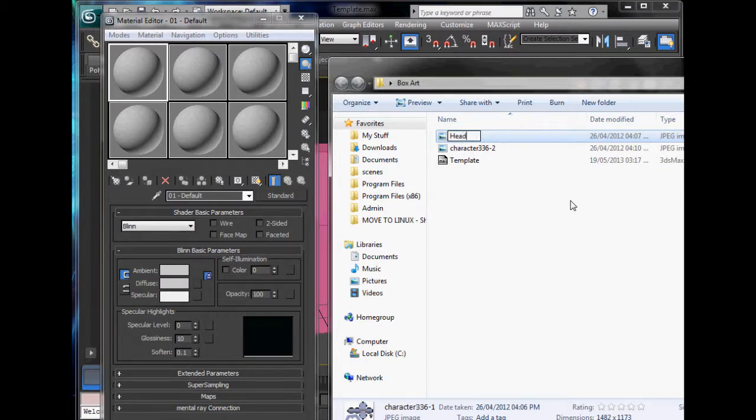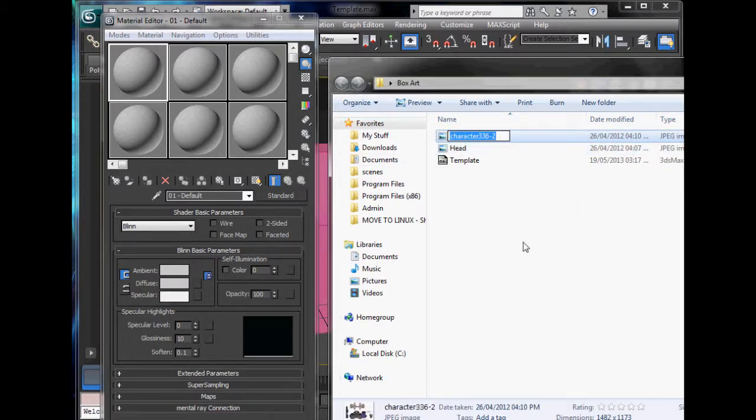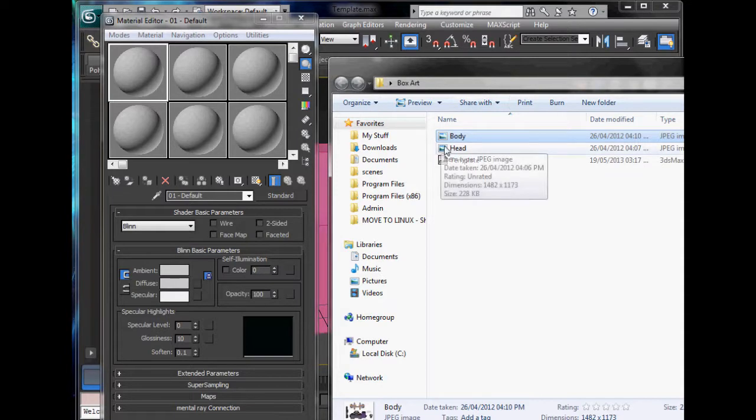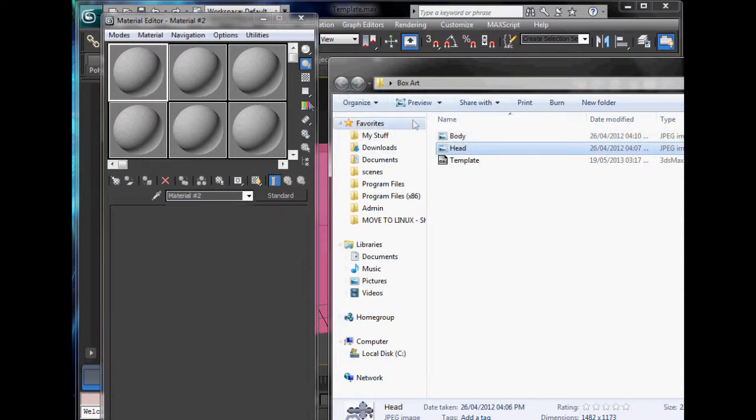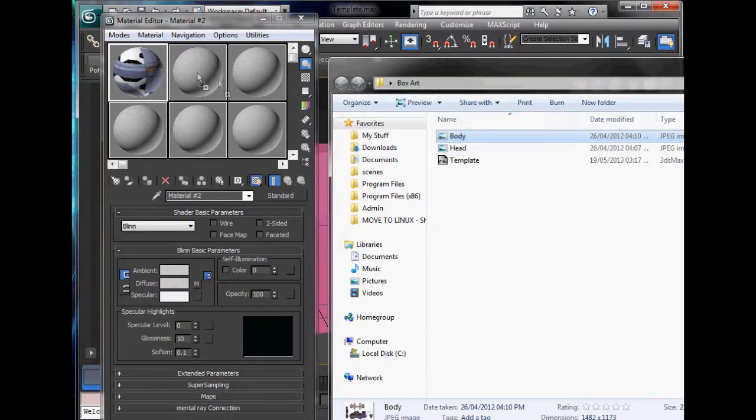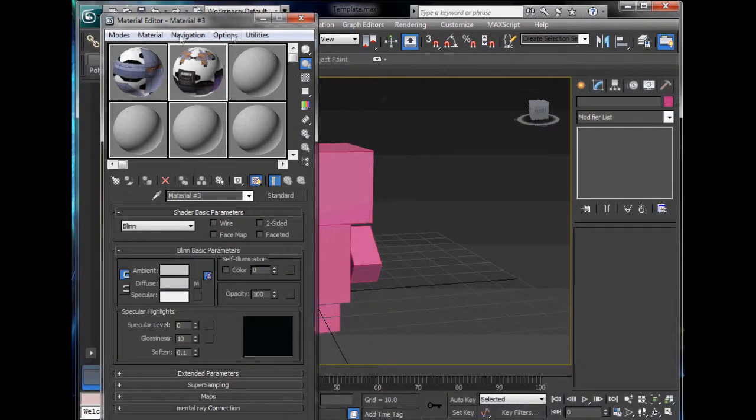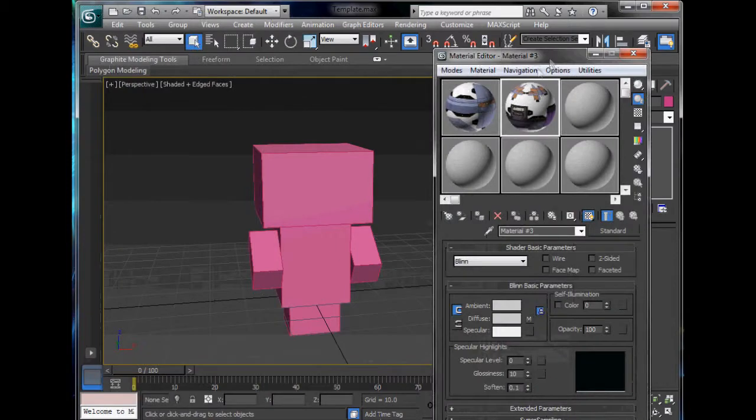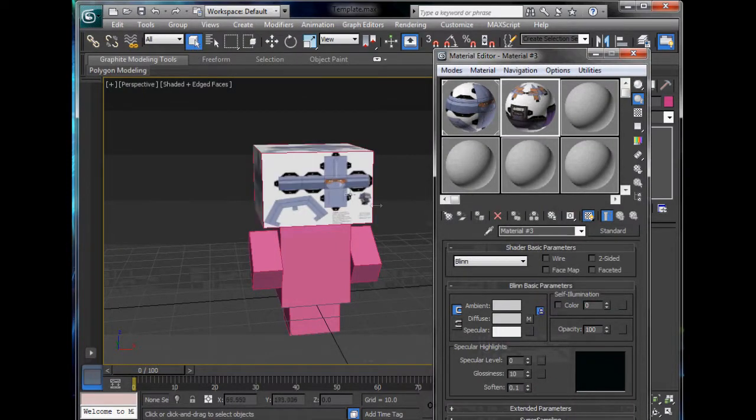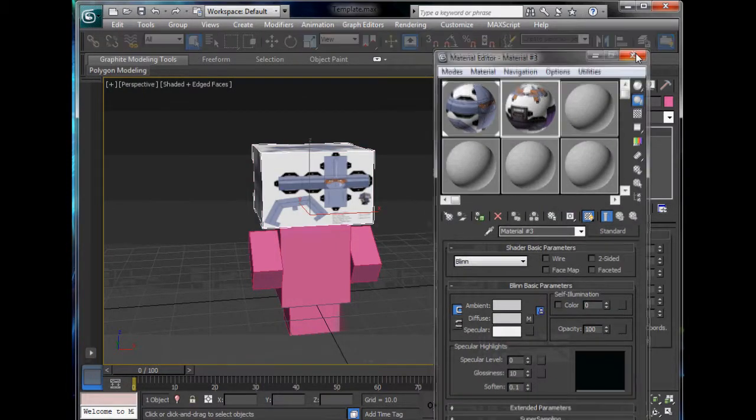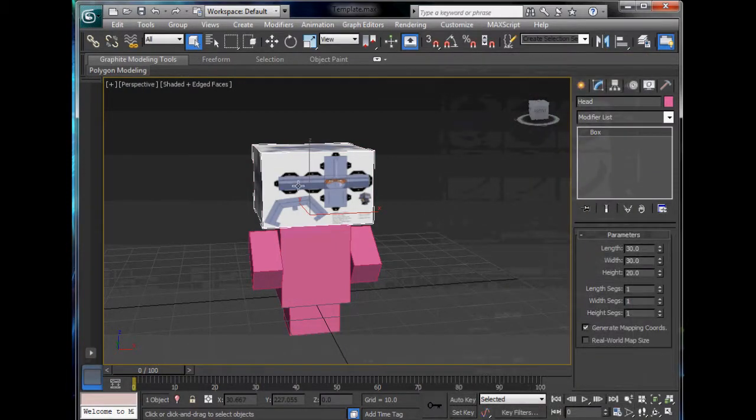But instead I'm going to cut them and put them into my box art folder here where everything else is. So we'll call this head and we'll call this body, and then we'll just assign the head to the first one and the body to the second one.